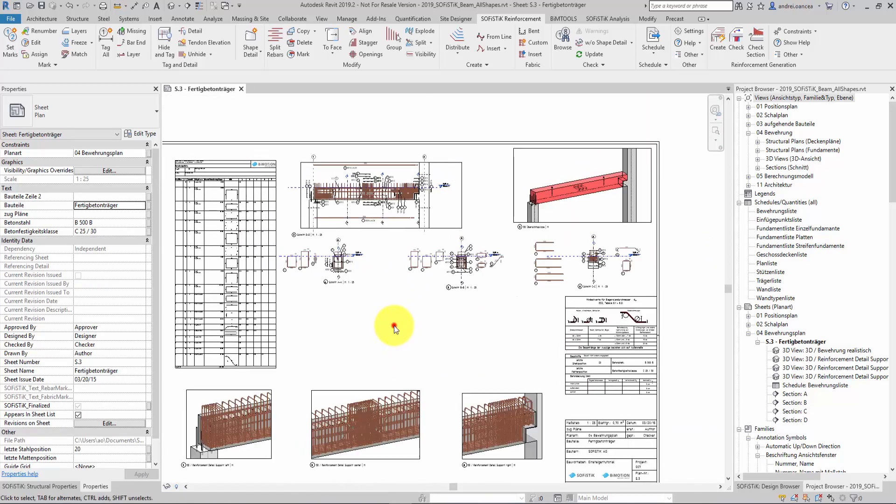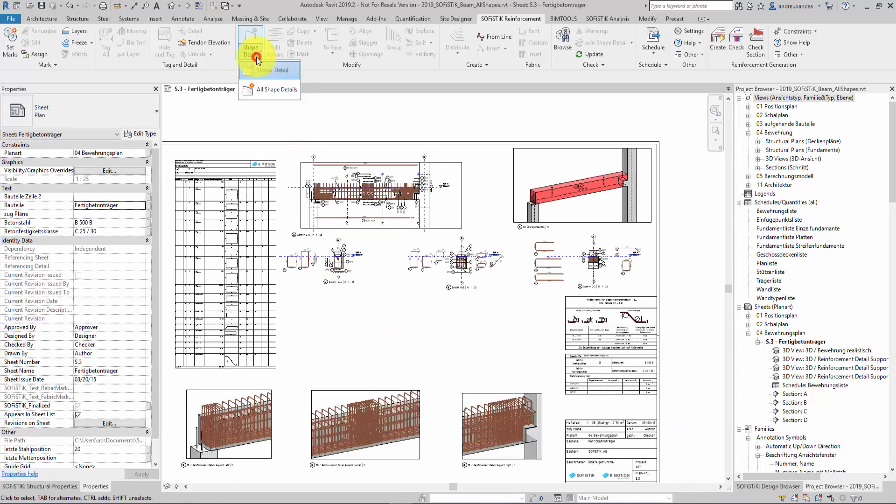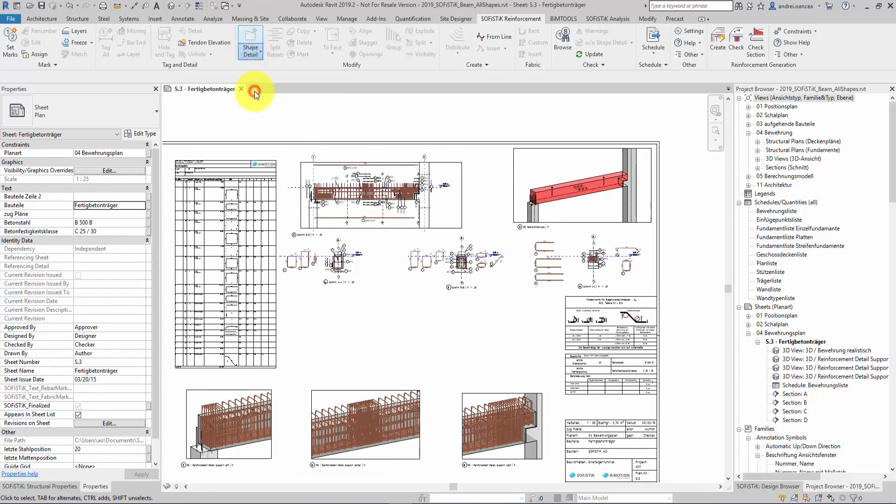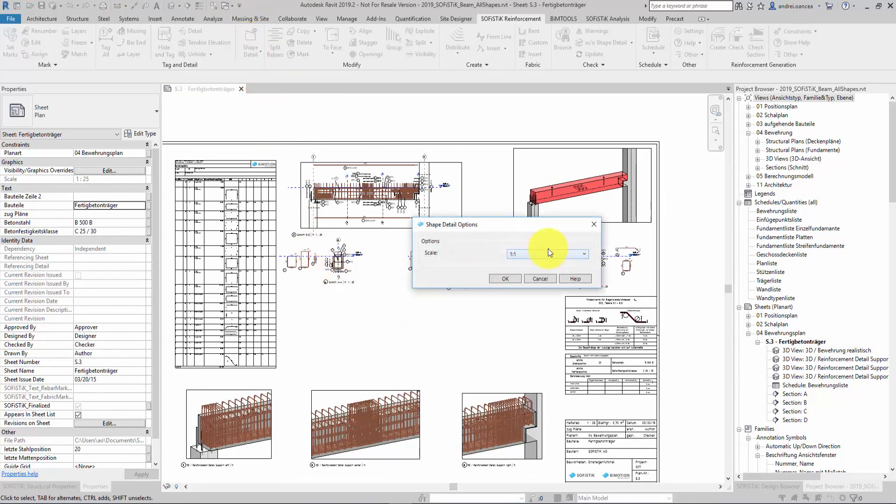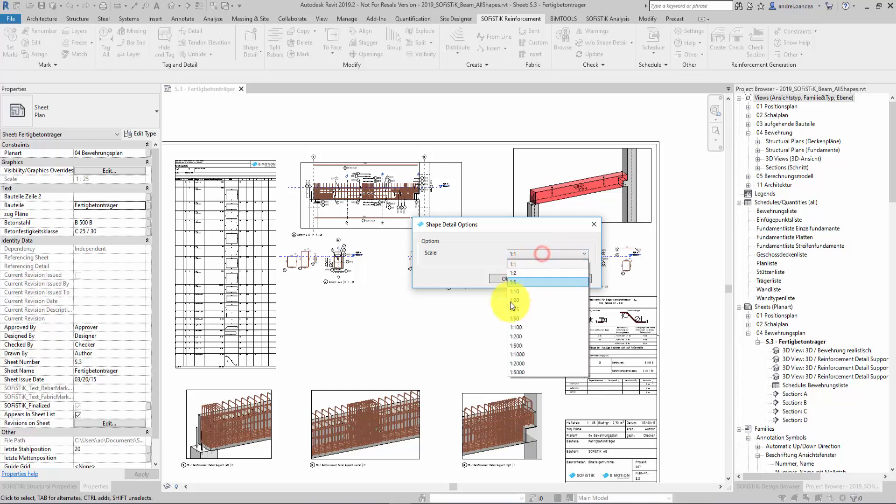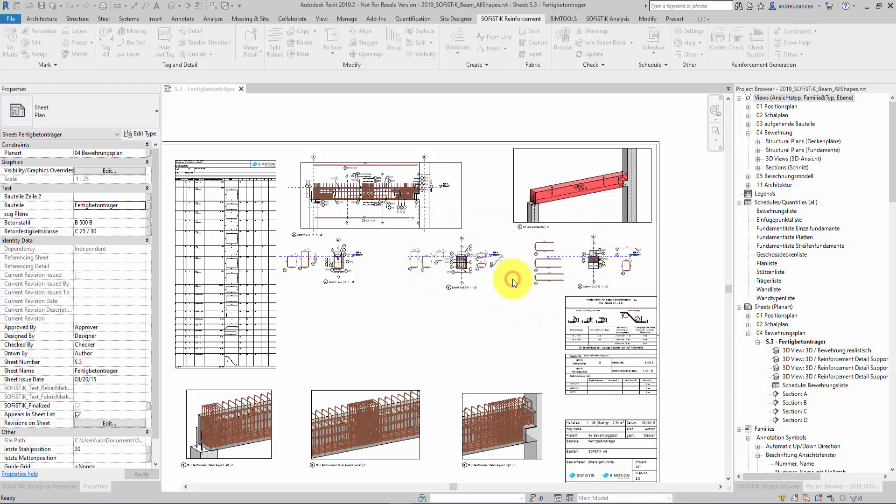The command's name all shape details you can find always active in a drop-down menu. Then we need to set a scale for the profiles and click OK.